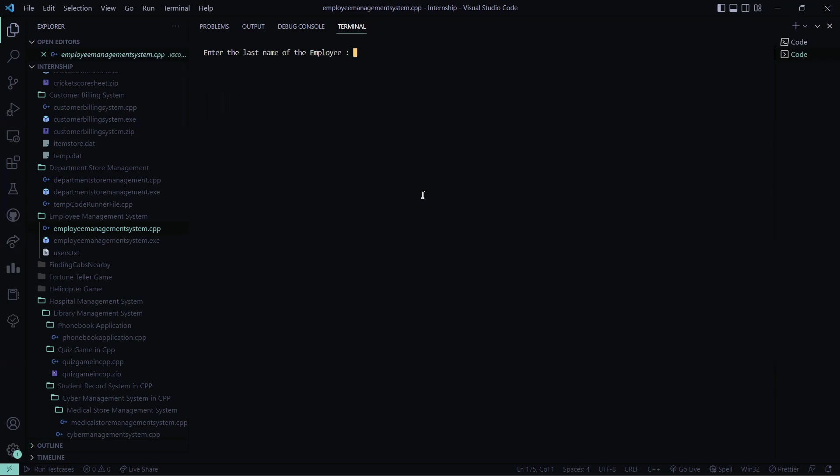So let me modify the record. So what is the last name, Patnayak right. Be careful with the spellings. The new first name, my first name is Simran only. My last name is Patnayak only.